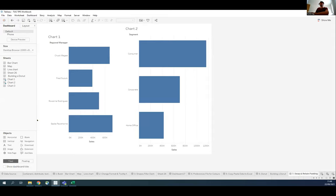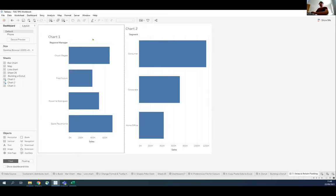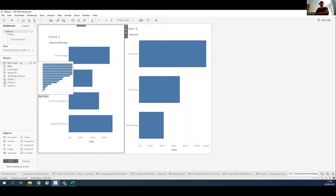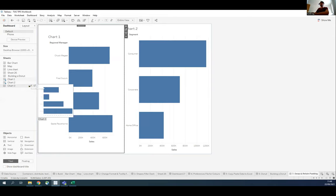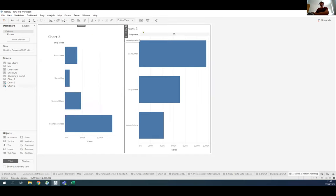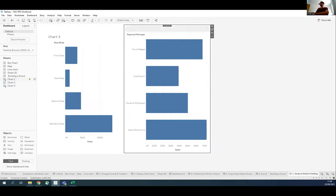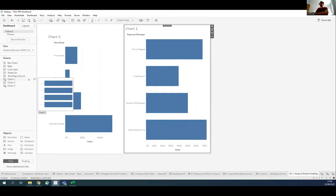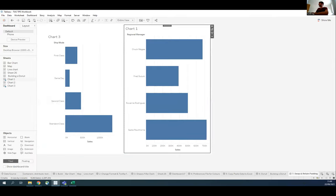Tip seven: swap sheets and retain padding. When you're swapping charts in and out of a dashboard and want to keep the look and feel, hover over a sheet in the sheets panel and you'll see a 'Swap Sheets' icon. Swapping that in retains the padding specified for the chart it replaces. So if chart one has padding and chart two doesn't, swapping them retains or removes the padding based on the predecessor. Very handy when trying out different charts in a layout.